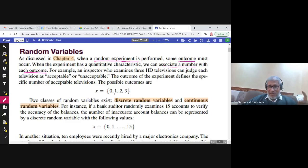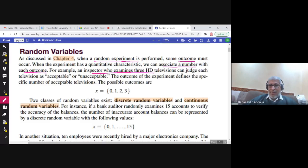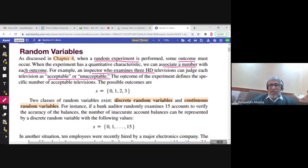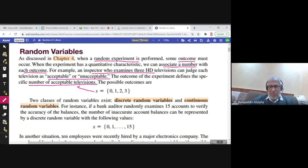Let us take an example. An inspector examines three HD televisions and judges each as acceptable or unacceptable. The experiment is that the inspector examines three televisions. If we define x as the number of acceptable televisions, then x is the random variable — the number of acceptable televisions out of three.